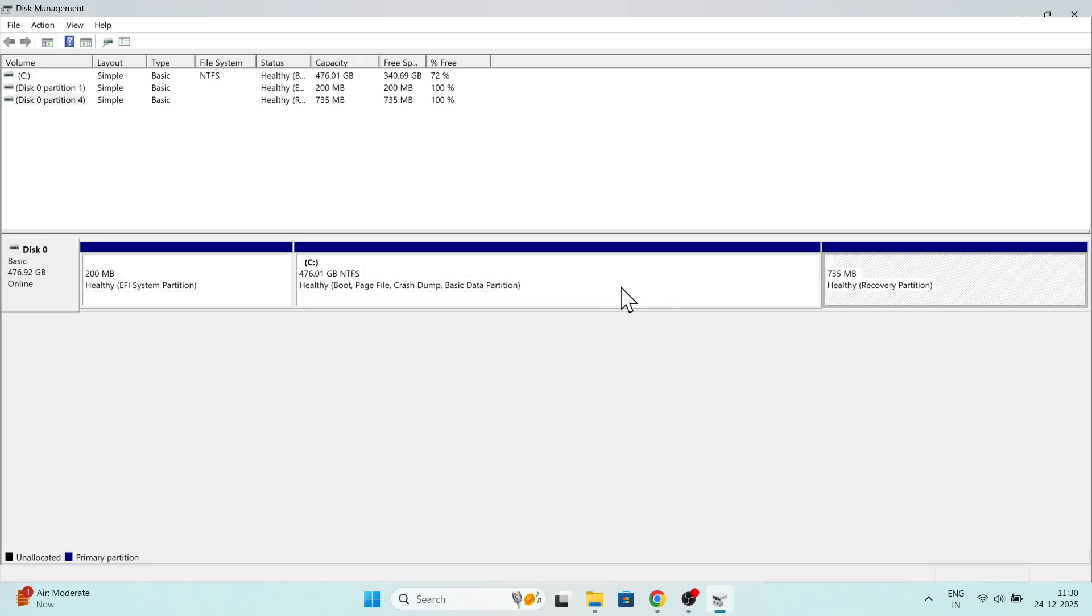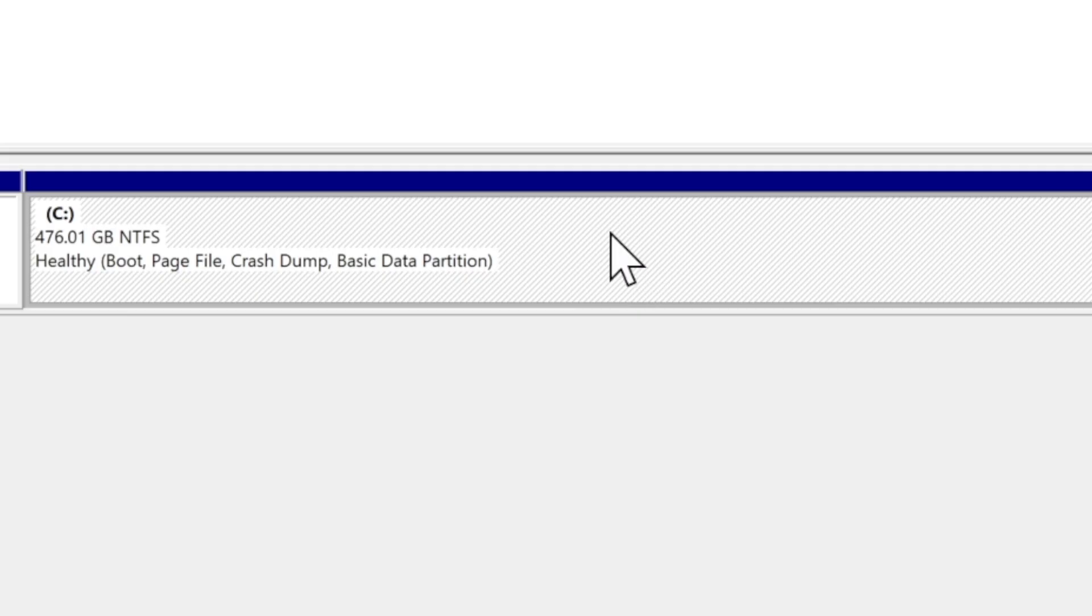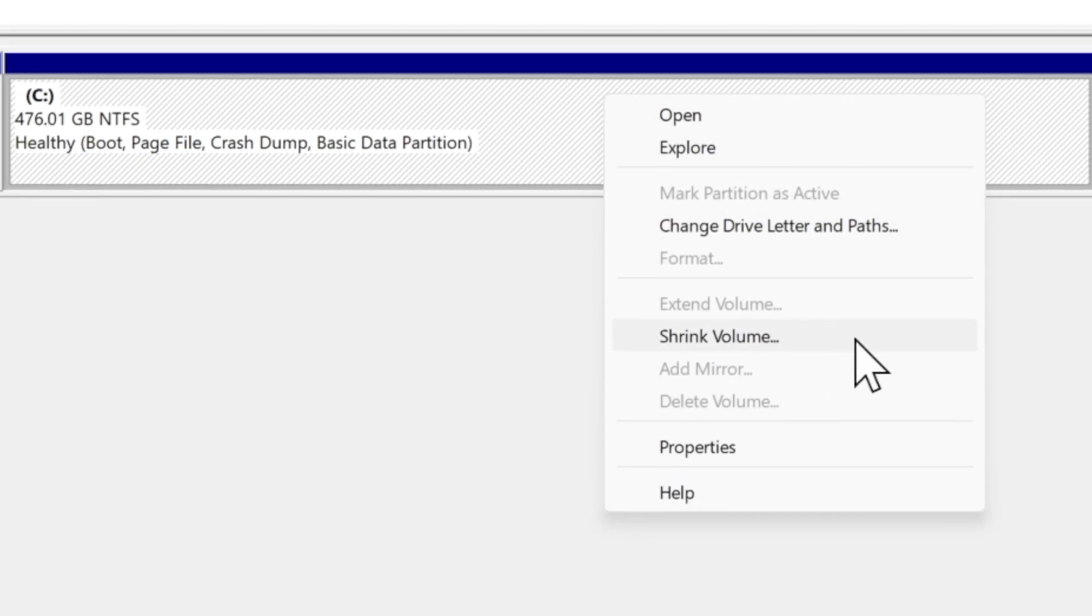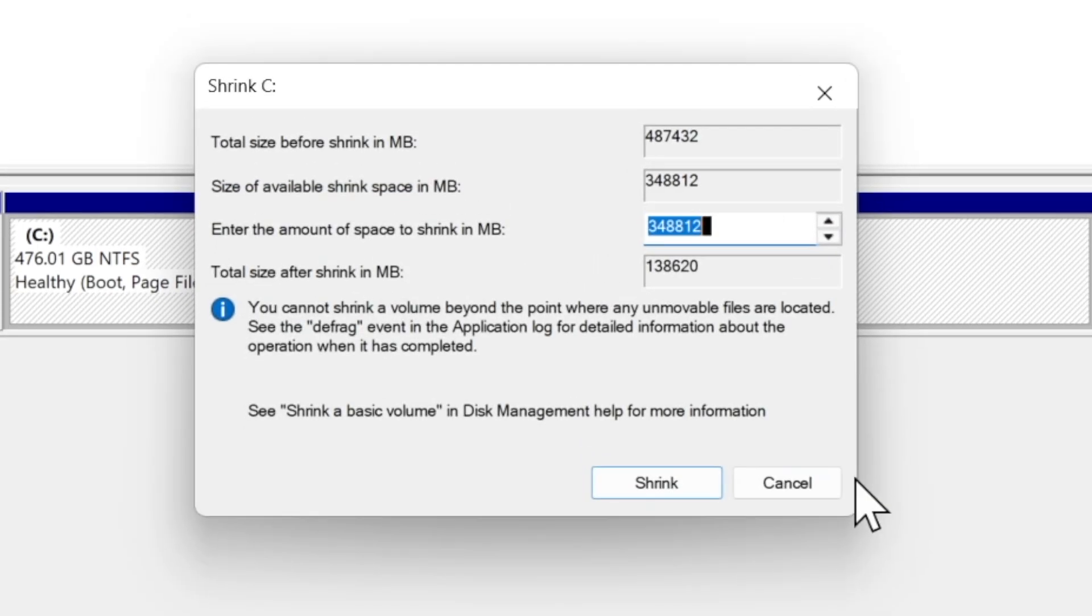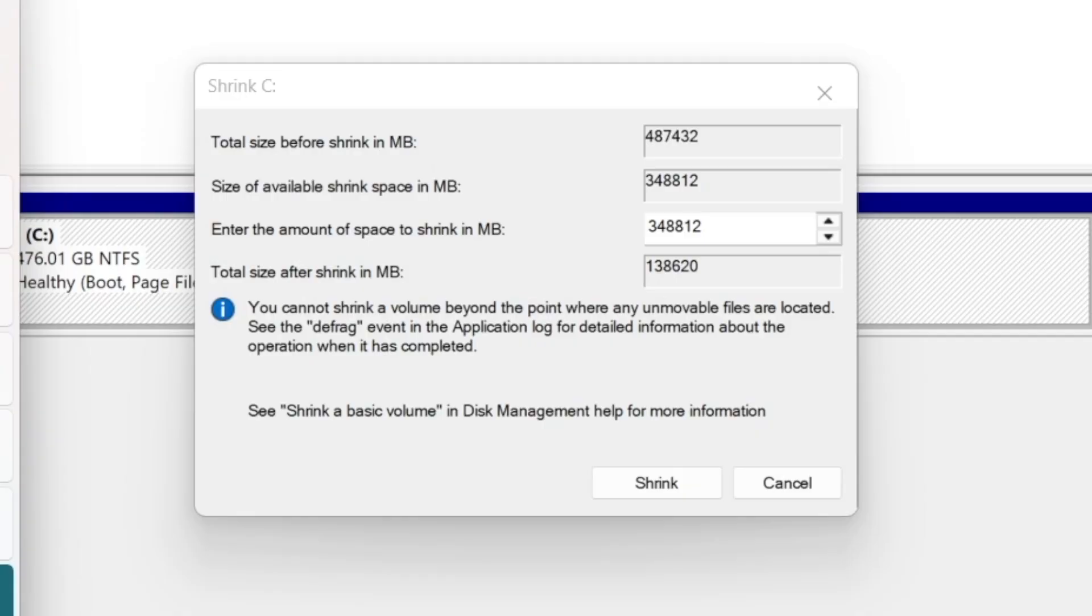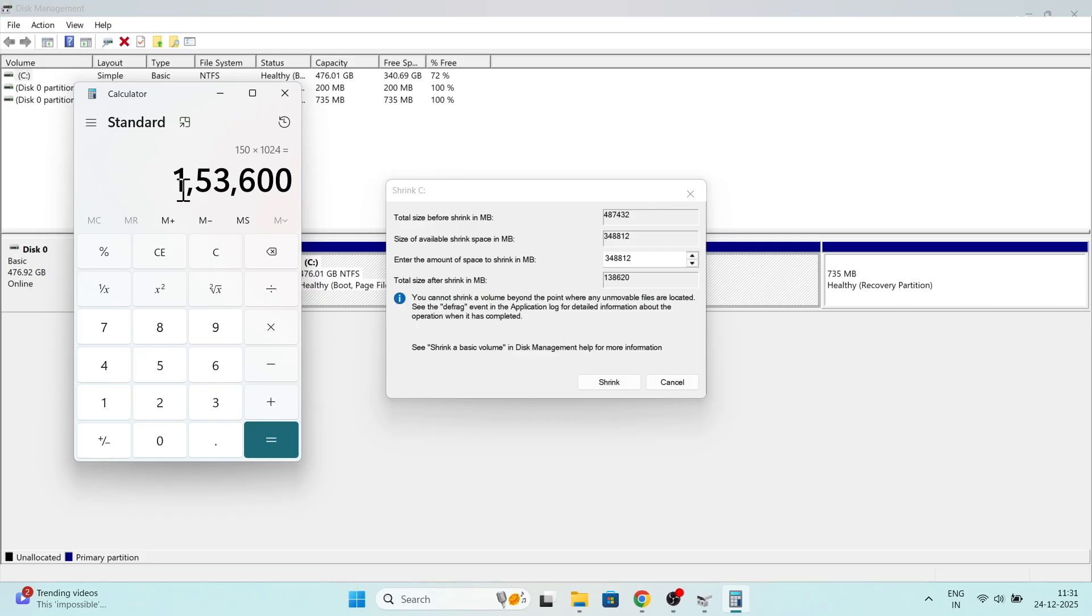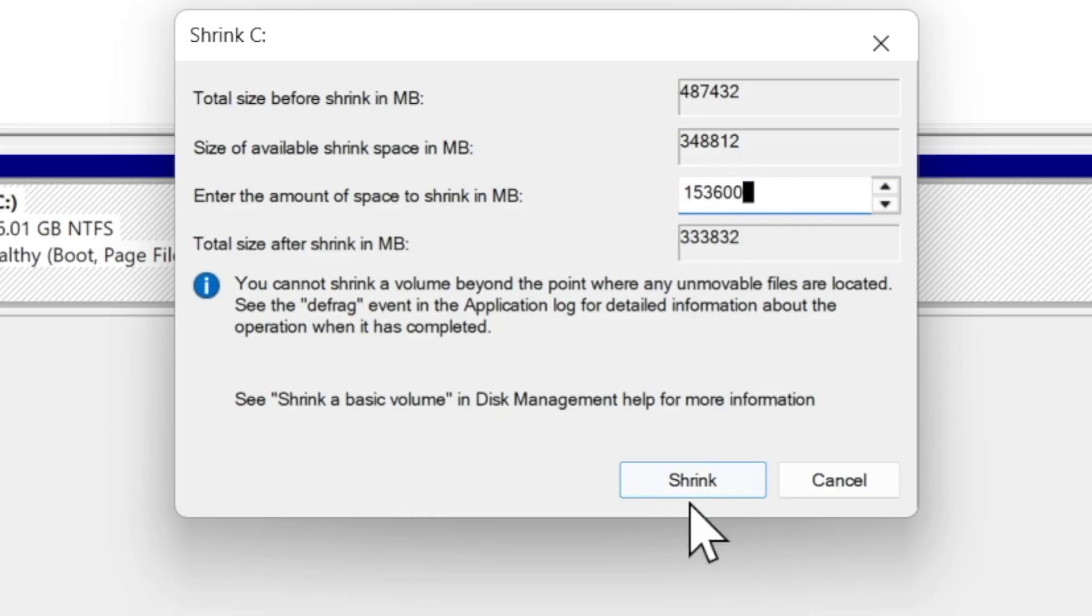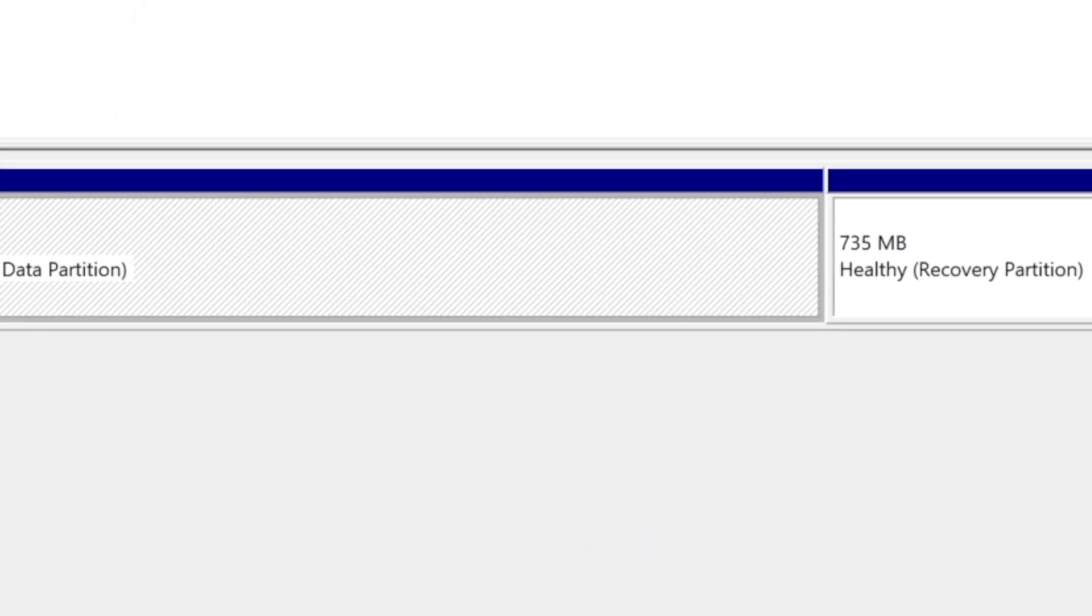I'm gonna choose the C drive to shrink the free space for Ubuntu. In your case, it might be D, E, or F, whatever. Just choose any partition and right click on it. Then choose shrink volume and allocate a minimum of 30 GB or more for Ubuntu. You can type the value in megabytes. In my case, I'm going to allocate 150,000 megabytes. Then go ahead and click on shrink. This will create an unallocated free space.